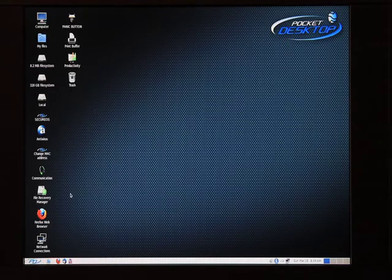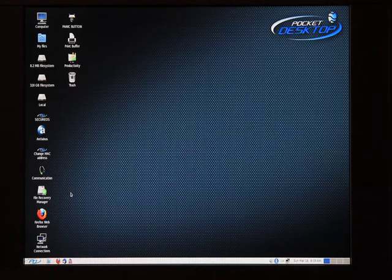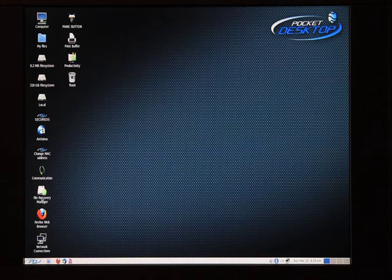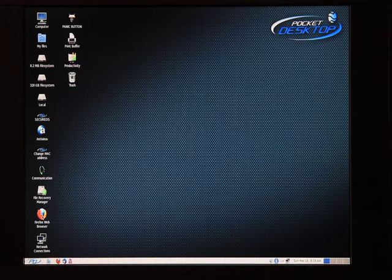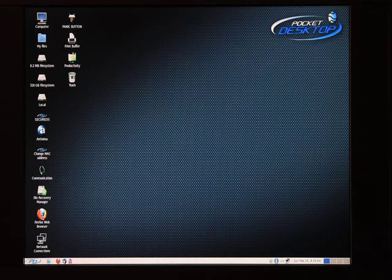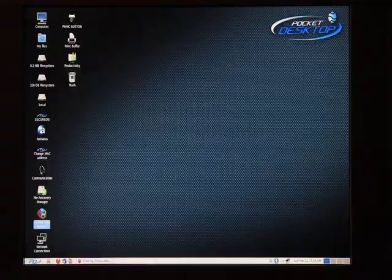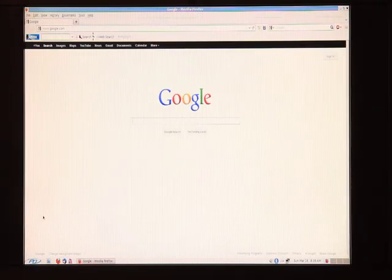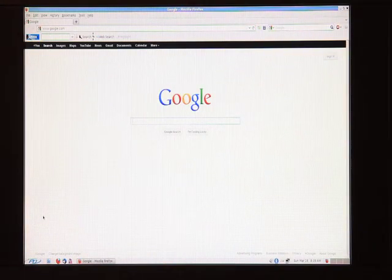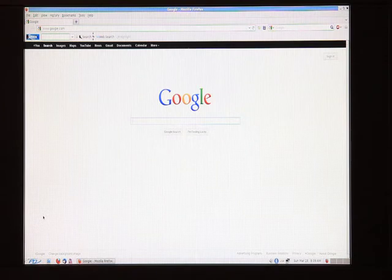One of the applications that I want to cover while on the desktop is Firefox browser. In order to activate the Firefox browser to access the internet, double click on the Firefox browser. As you can see, the browser launches.